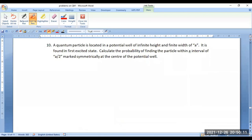Now let us go for the next type of calculation. A quantum particle is located in a potential well of infinite height and finite width A. It is found in the first excited state. Calculate the probability of finding the particle within an interval of A/2 marked symmetrically at the center of the potential well.